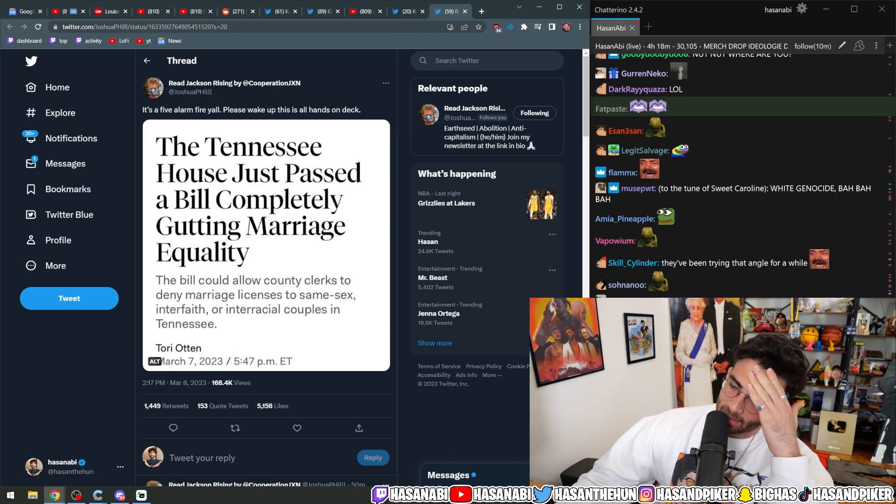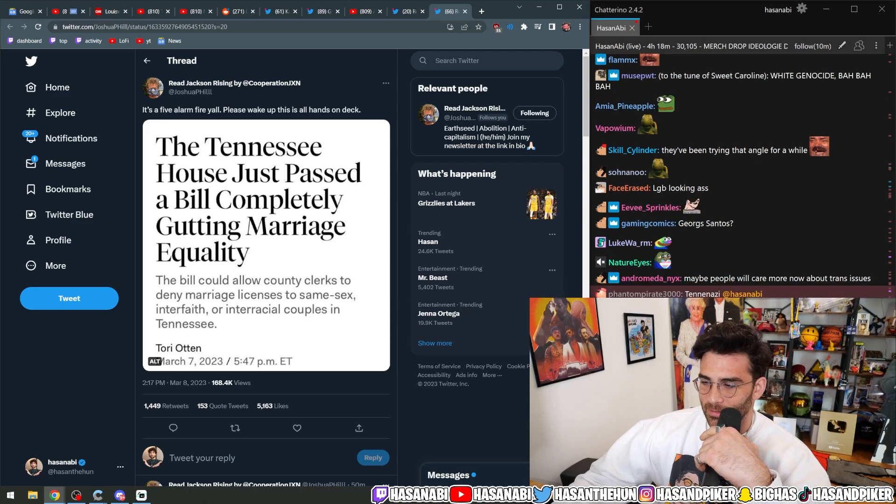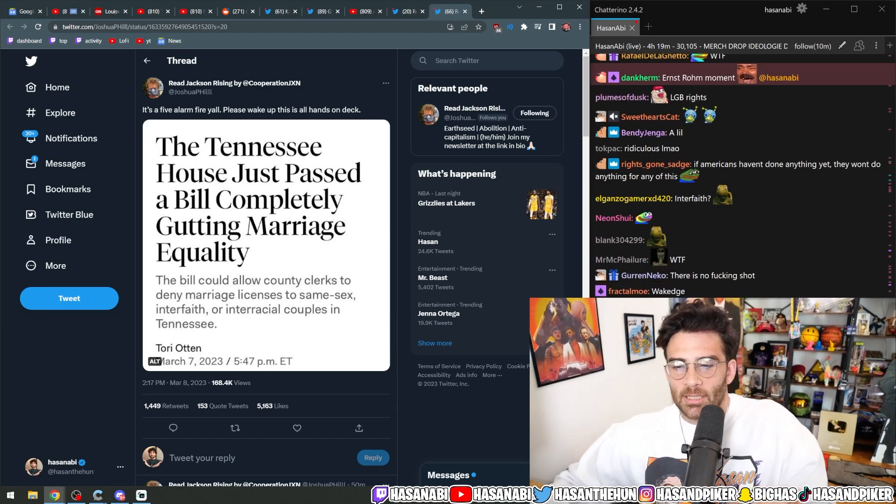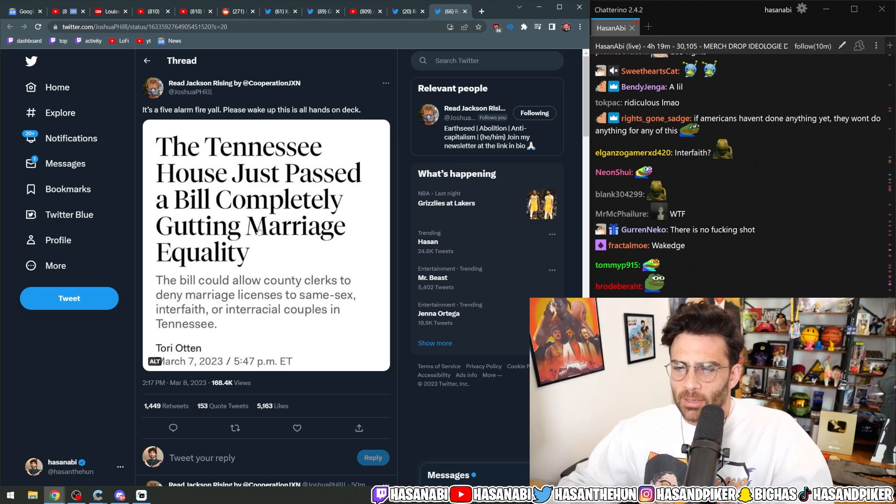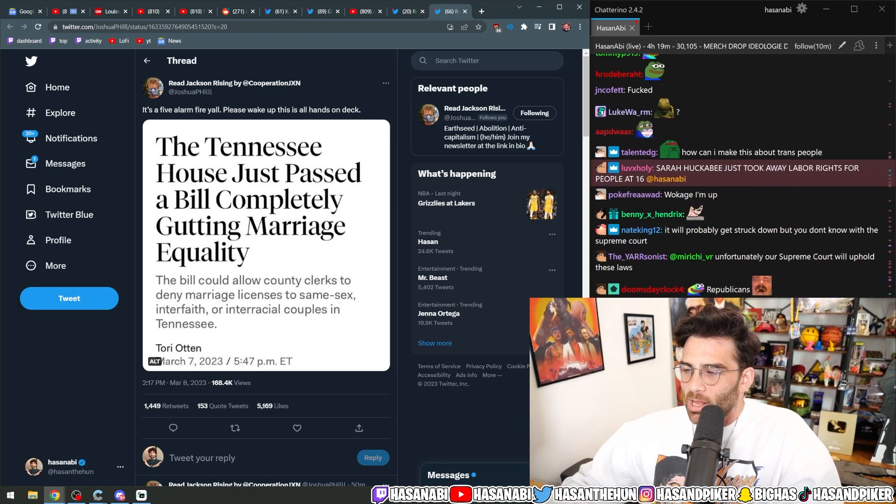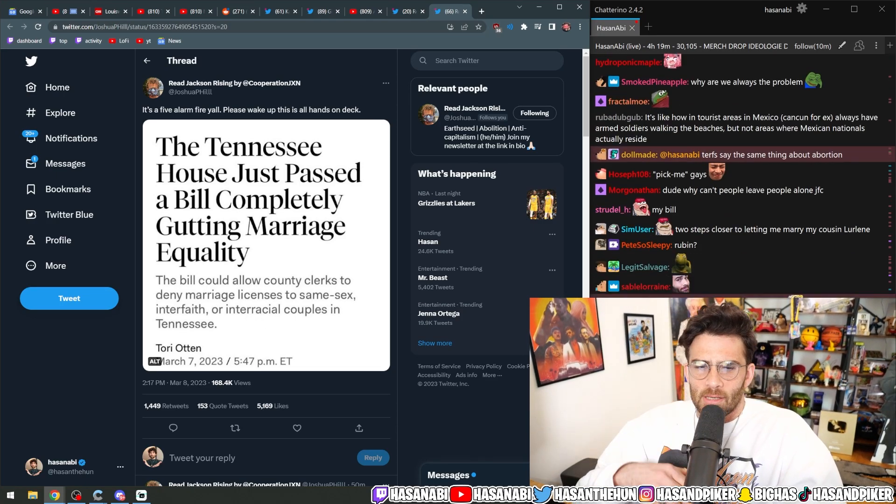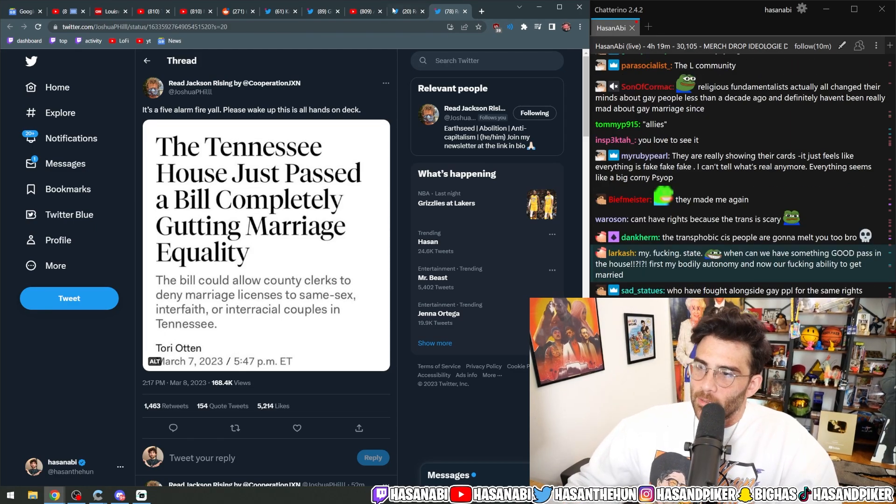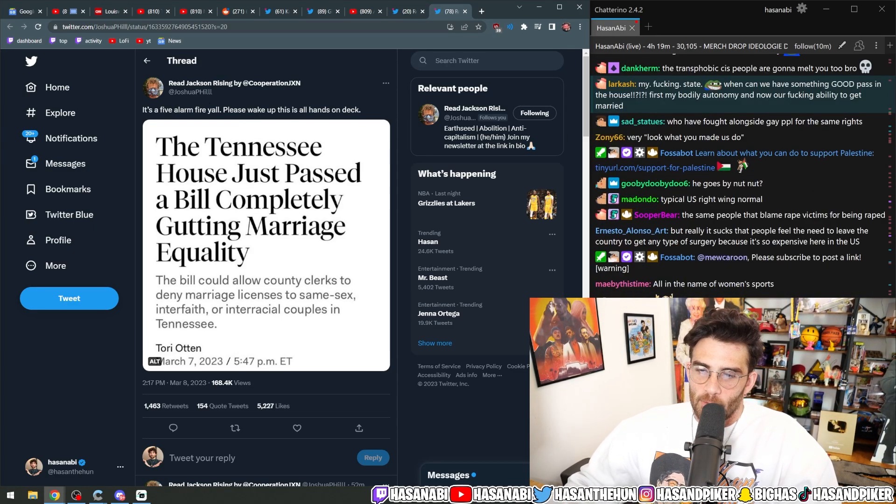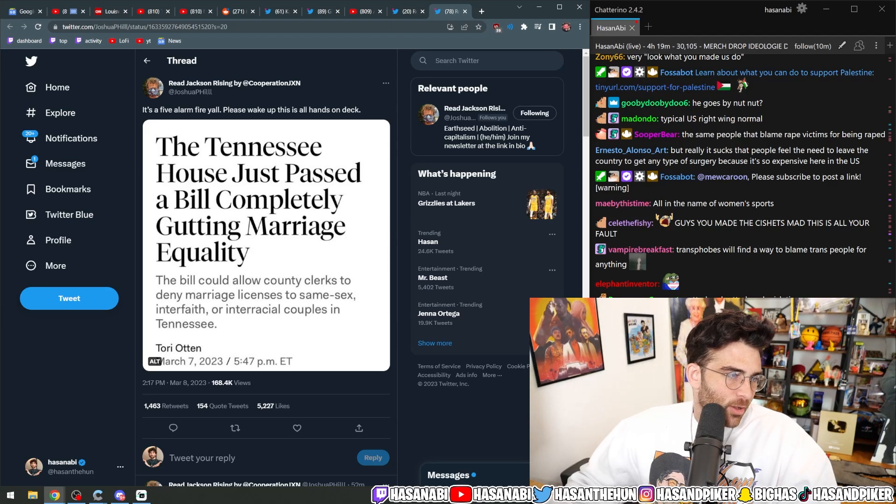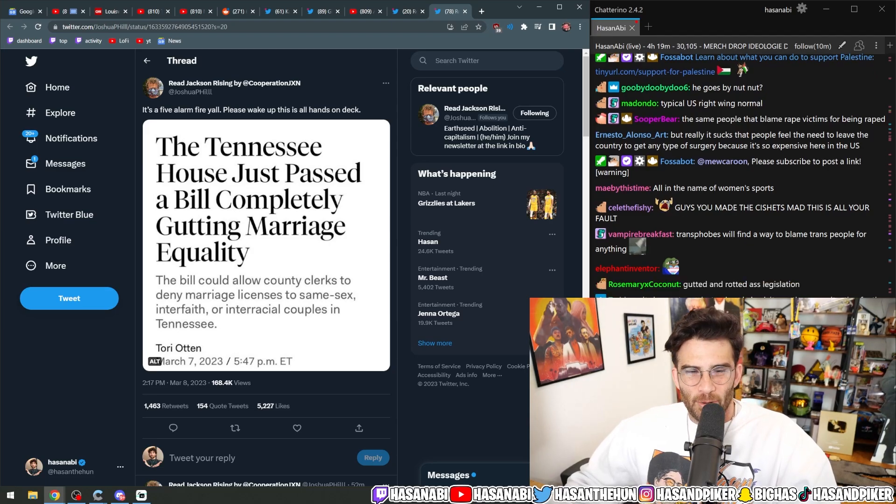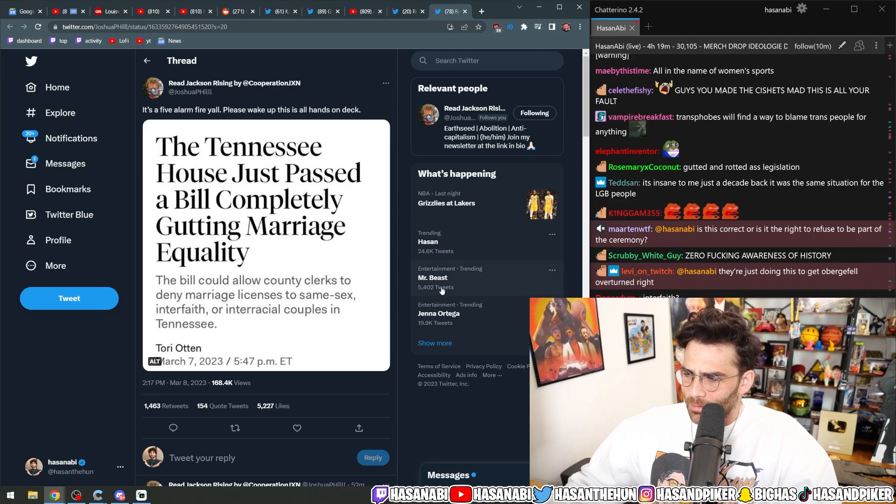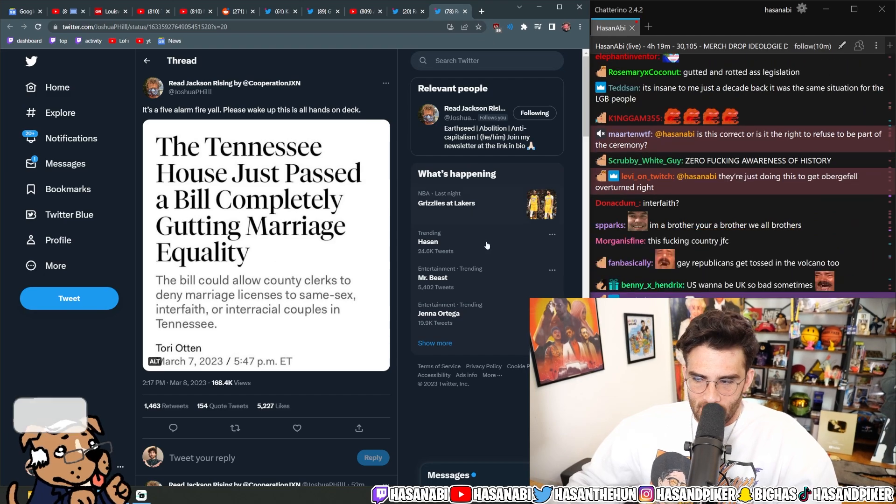Like that's so funny whenever the LGB people are like, yeah, it's actually not the people that gutted marriage equality. It's actually the trans people. All in the name of women's sports. Yeah, it turns out nobody gave a shit about women's sports or drag queen power hour or whatever.